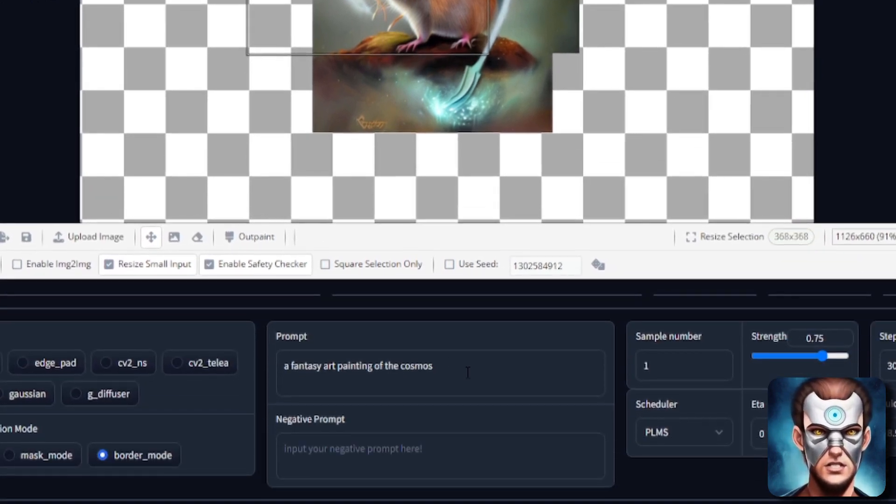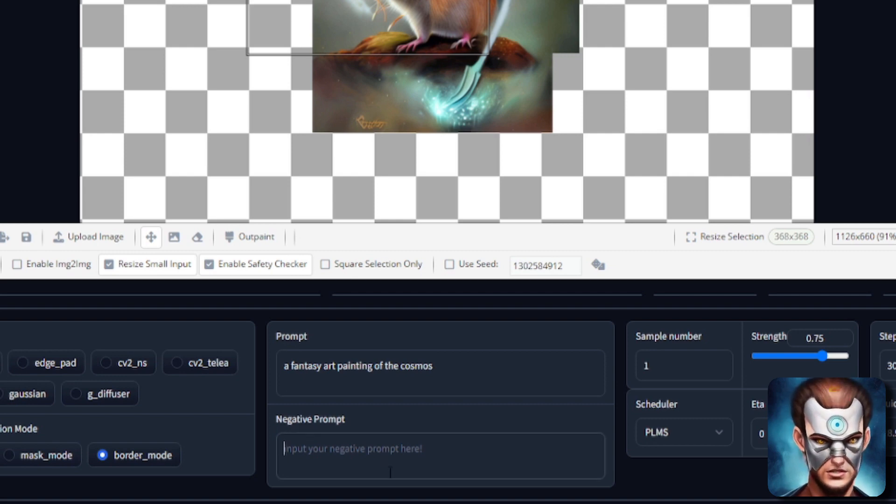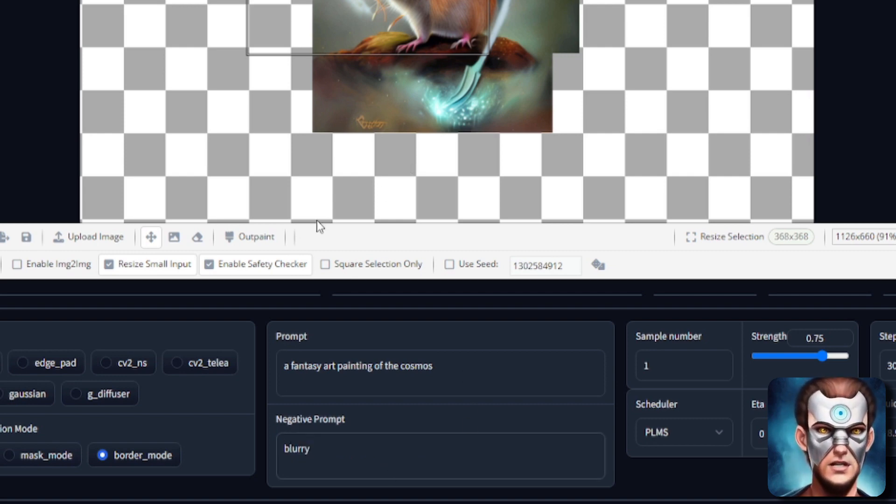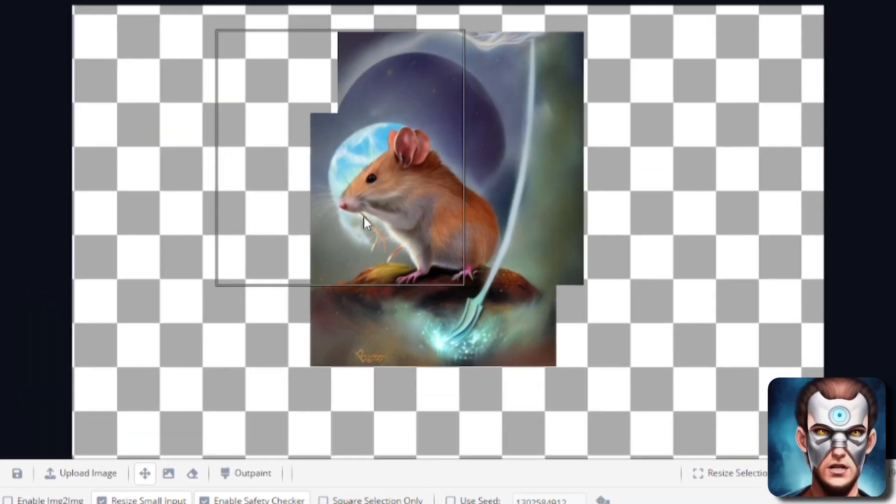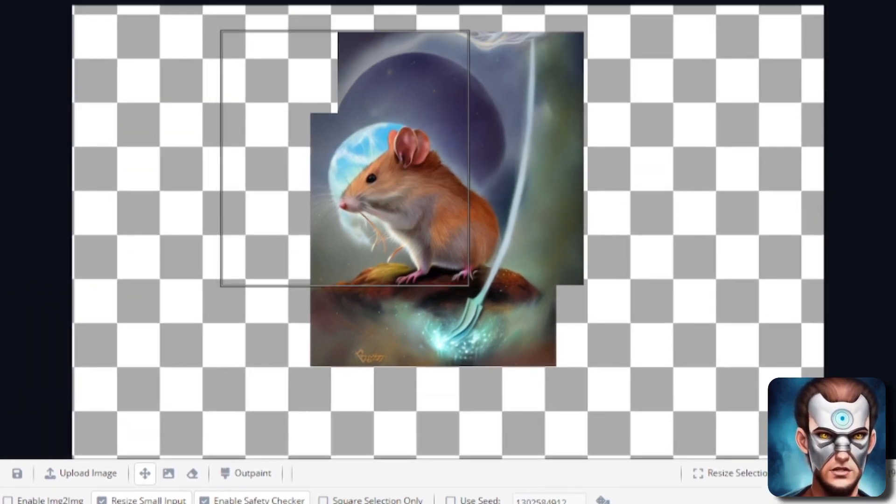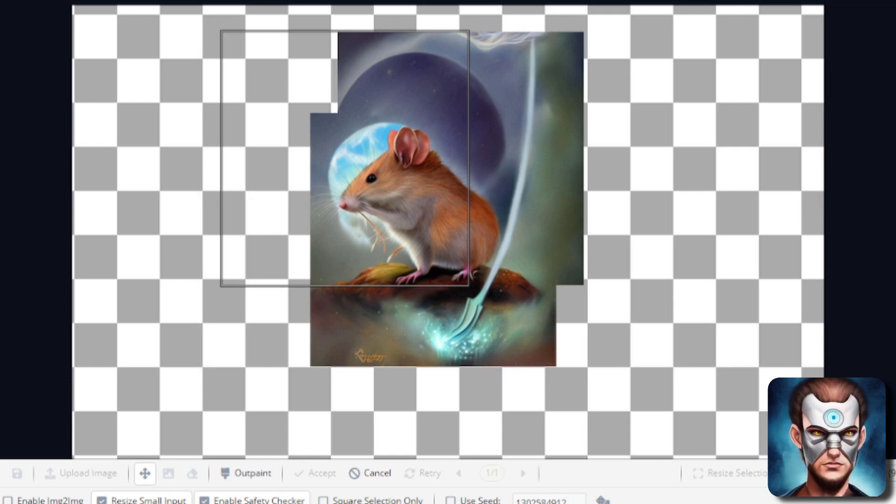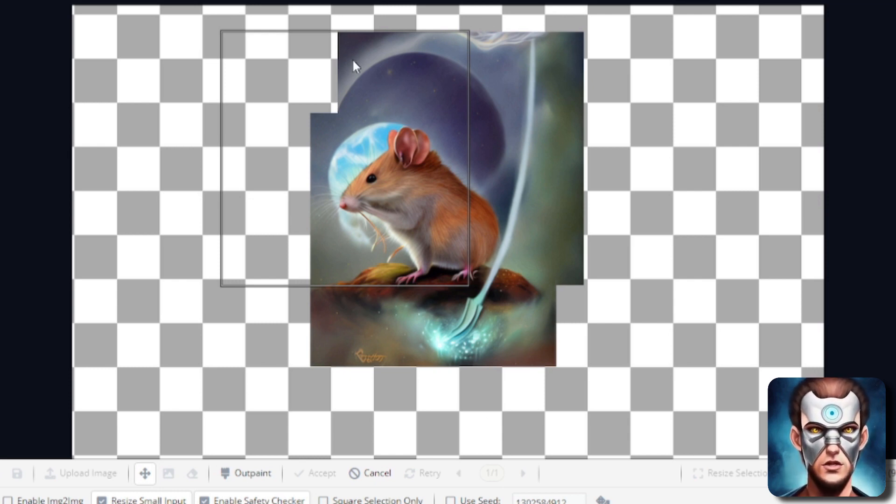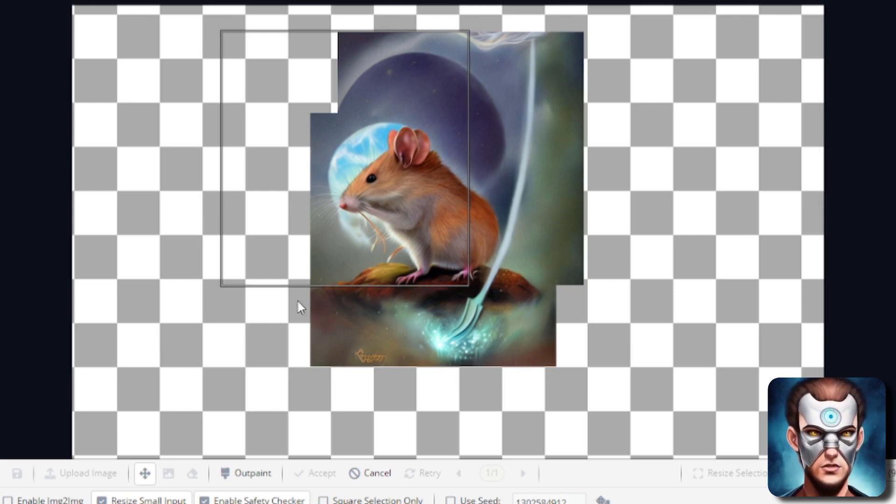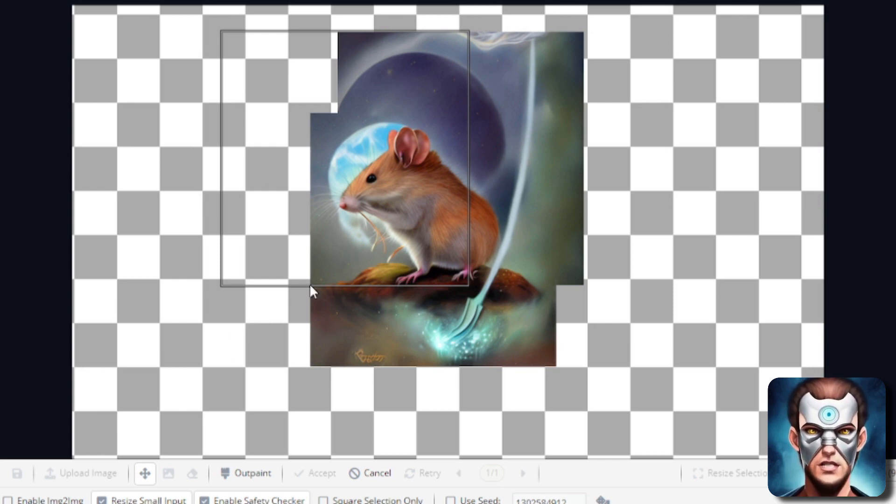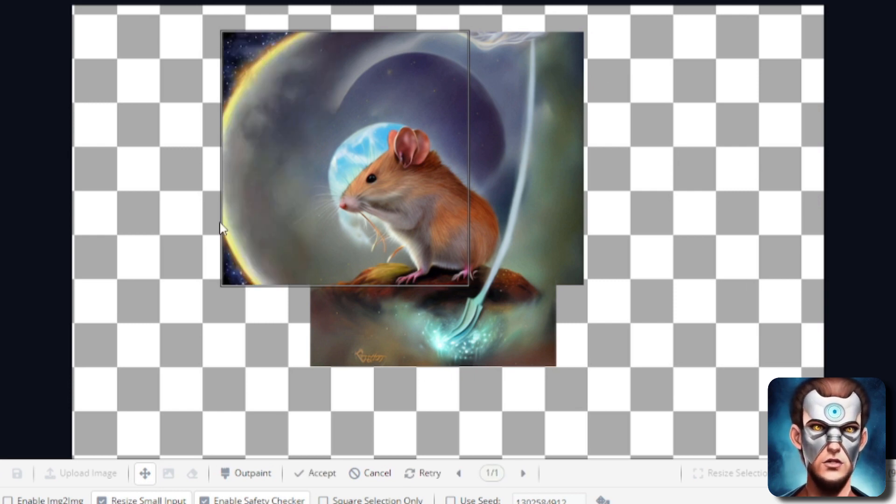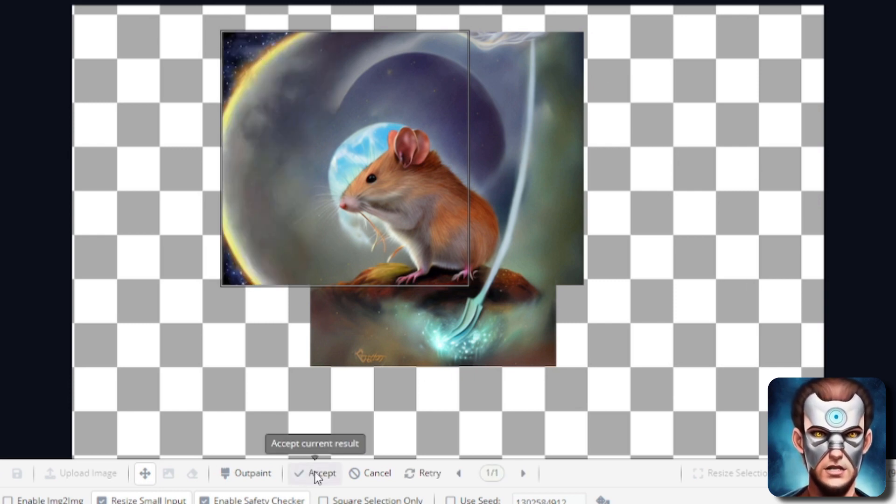So now again you can change the prompt and let's have it blurry. Let's take blurry out. So I've got negative prompt blurry and we'll move this over a little bit. We'll do that outpaint again. And this should fill in my fantasy art painting of a rodent. So we'll carry on getting the cosmos here. And so if you wanted to go down there you could maybe fill that in as a planet. So whichever area you put your selection box over there we go. We'll accept that.